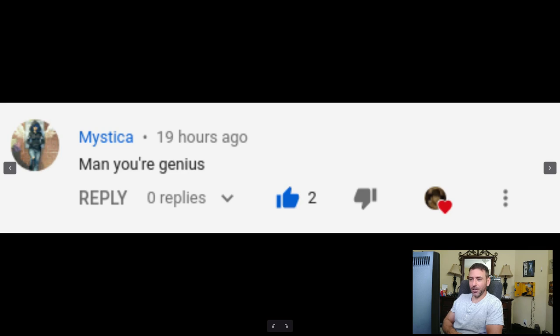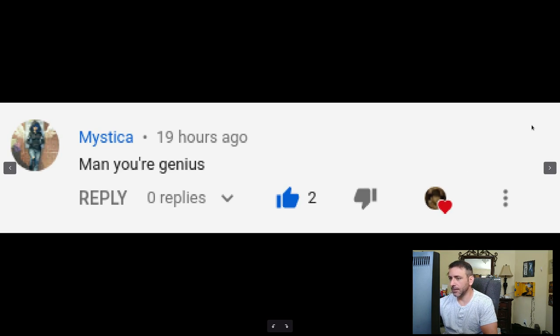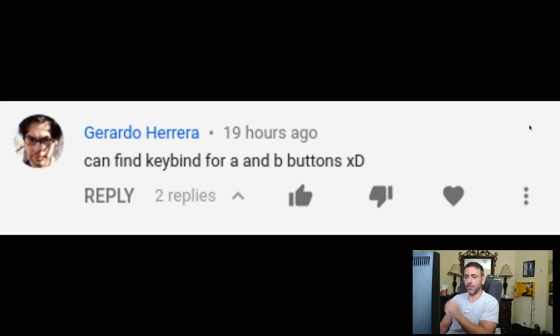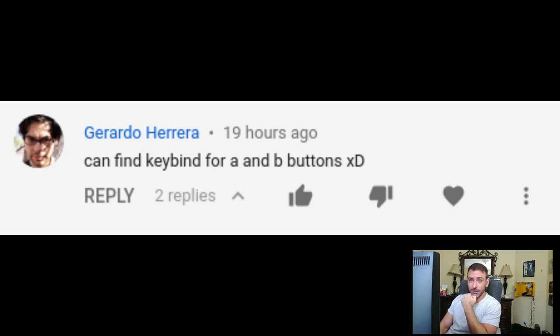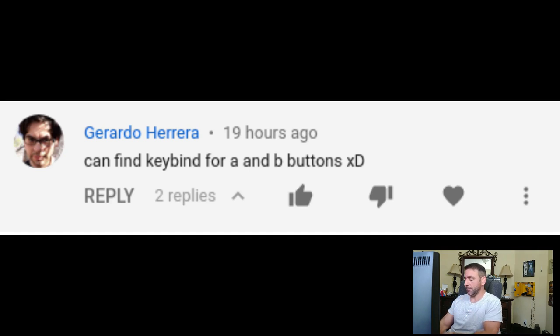Like I said, in the next video I'll talk a little bit more about how these scripts work. First comment: 'Man, you're a genius!' — Thank you! Next comment: 'Can't find the key bindings for A and B buttons.' On my system, the default for Metafin — which is the game emulator I was using — was A and Z. Or sorry, A and S. Z and X were the turbo buttons for A and B.